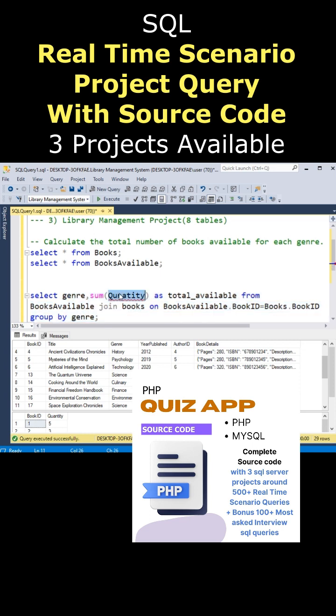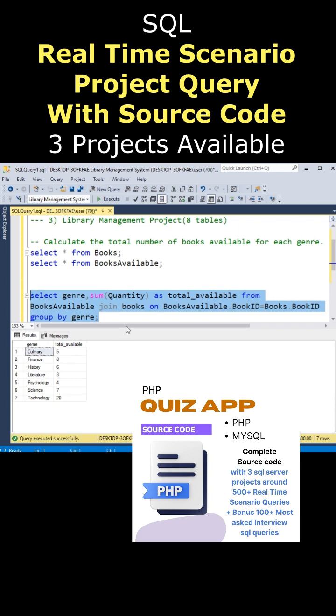This is the quantity. That's it. Let's execute the statement execute. And below we got the output. Notice these are the journals and total available books of each journal.